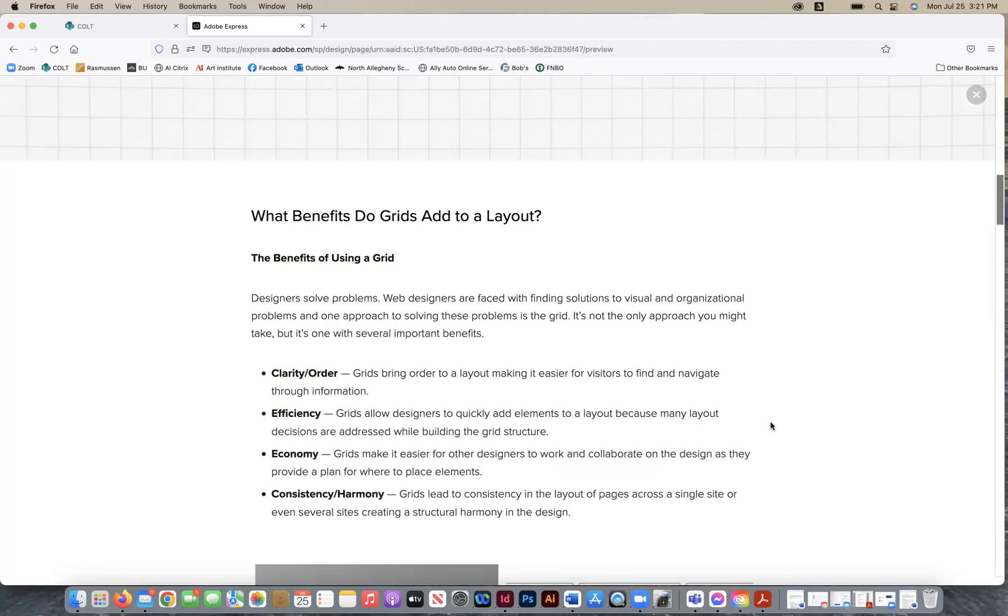Another benefit for using a grid is economy. So grids make it easier for other designers to work and collaborate on the design as they provide a plan for where to place elements. So it's almost like a map of sorts. It's a win-win situation. If it's done correctly, you really can't lose with a grid.